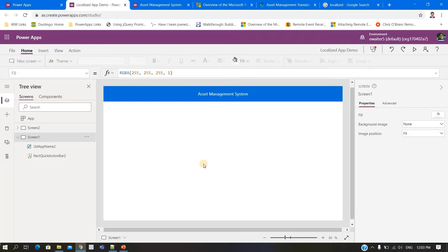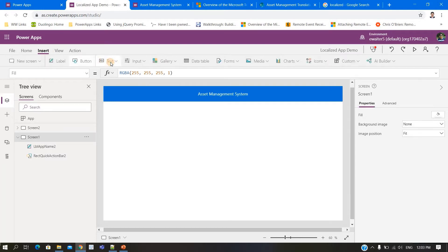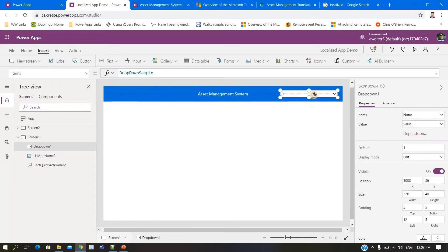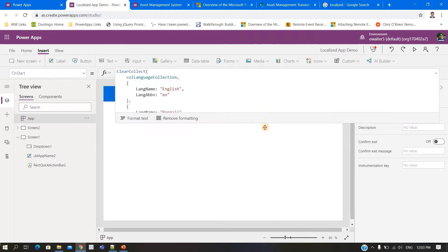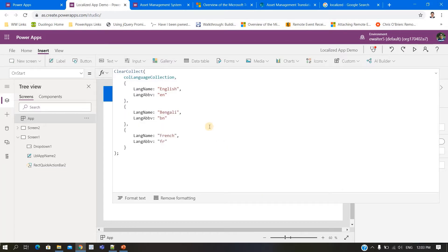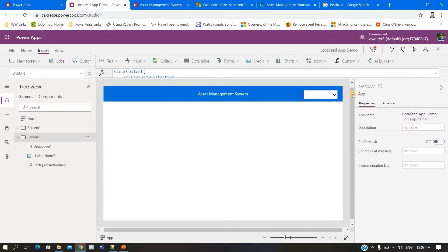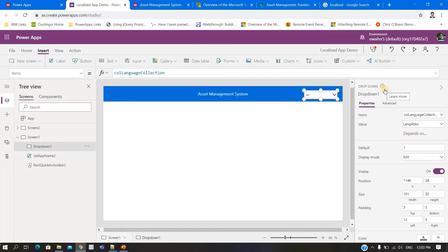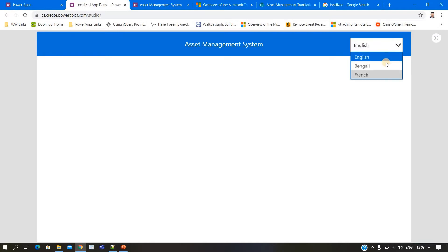This is one of the asset management systems I showed you last time. What I will do is create one language dropdown. I already have created one collection of languages with two properties: one is the language name and the other is the abbreviation of that language. I'll collect this and run it. I'll place it here — I want to show the user the full text, not the abbreviations like EN or BN.